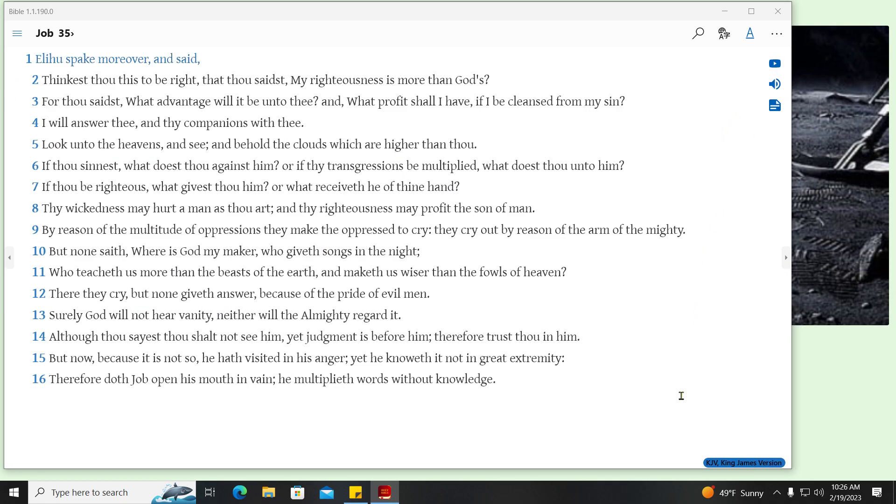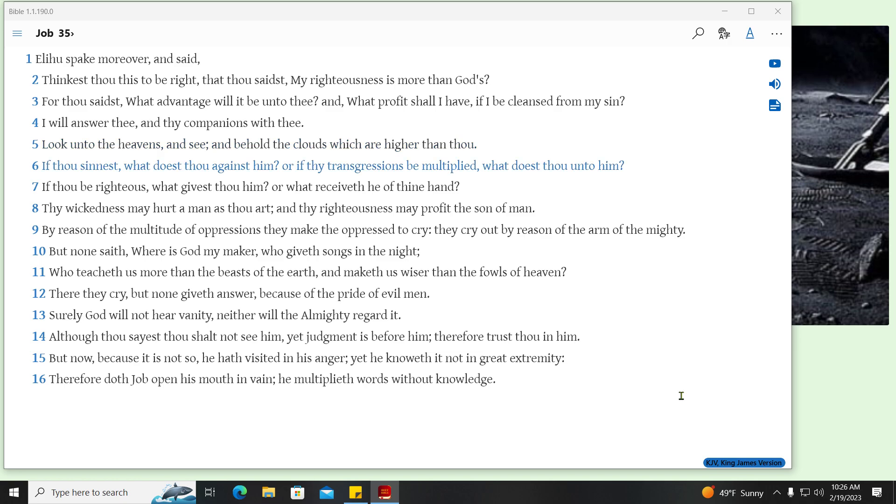Elihu spake moreover, and said, Thinkest thou this to be right, that thou saidst, My righteousness is more than God's? For thou saidst, What advantage will it be unto thee? And, what profit shall I have, if I be cleansed from my sin? I will answer thee, and thy companions with thee. Look unto the heavens, and see, and behold the clouds which are higher than thou. If thou sinnest, what doest thou against him? Or if thy transgressions be multiplied, what doest thou unto him? If thou be righteous, what givest thou him? Or what receiveth he of thine hand? Thy wickedness may hurt a man as thou art, and thy righteousness may profit the son of man.